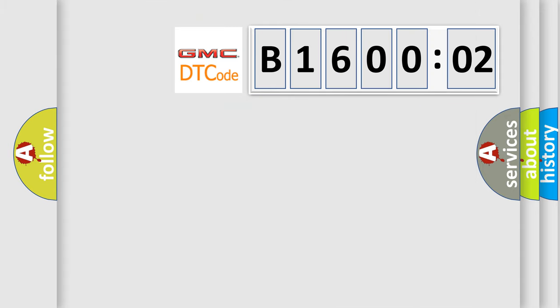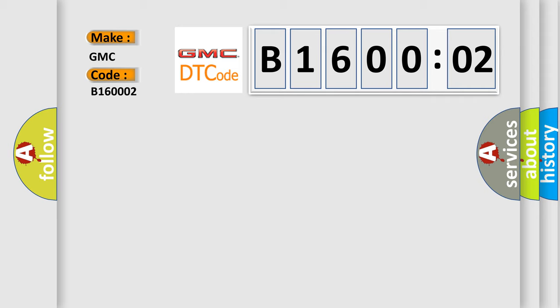So, what does the diagnostic trouble code B160002 interpret specifically for GMC car manufacturers? The basic definition is loss of IRC communications.